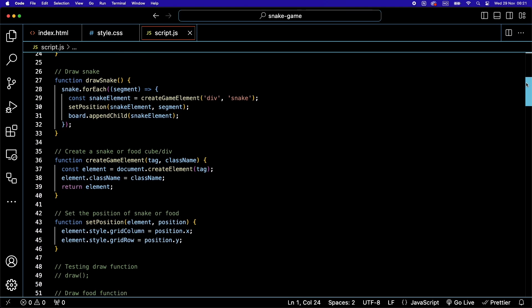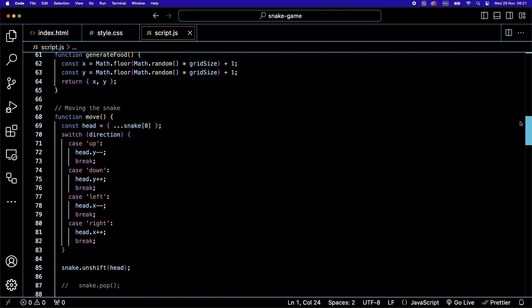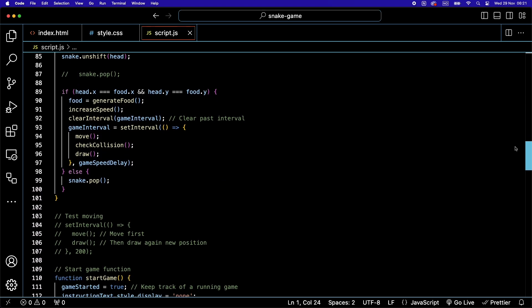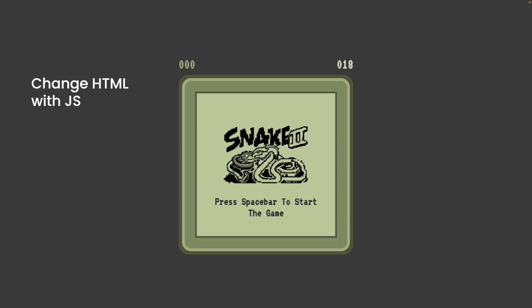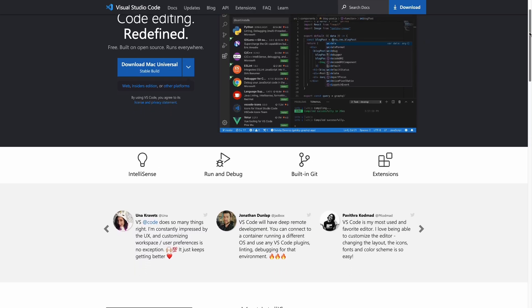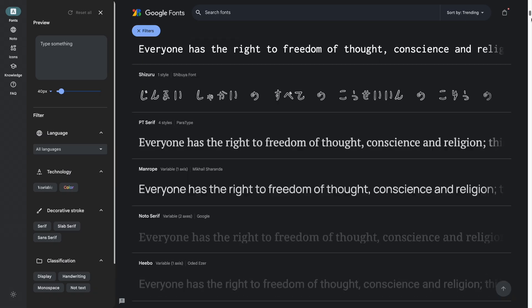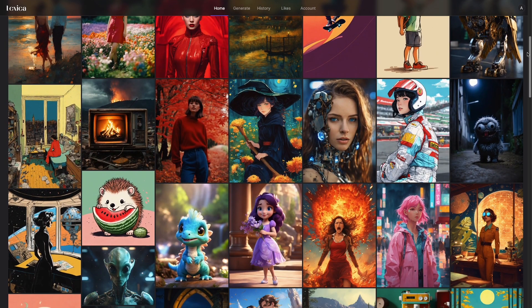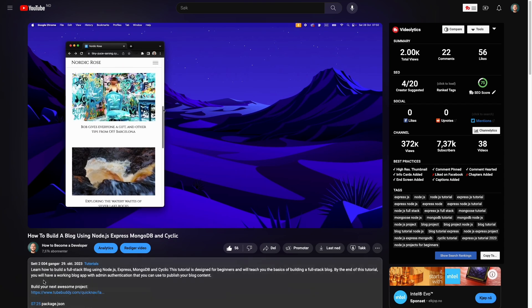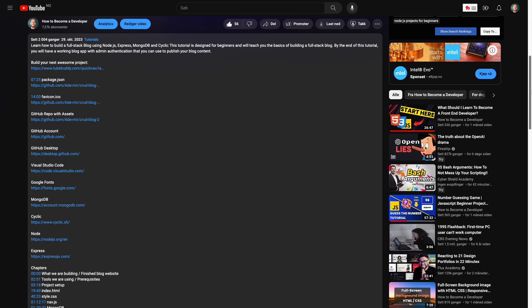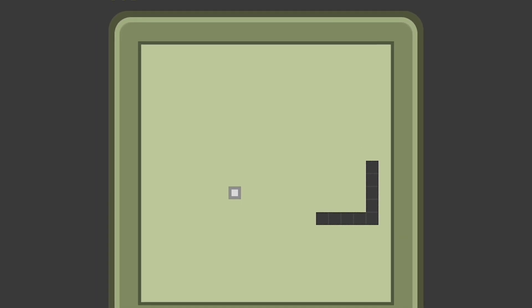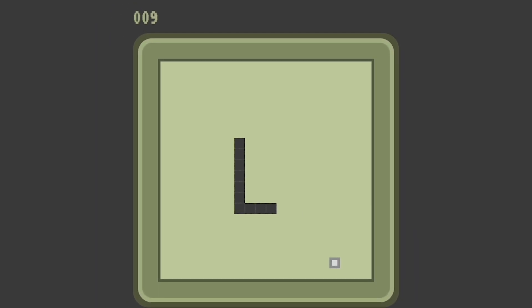This video is intended for beginners to JavaScript — I'll be explaining all the code we use to make this game. By the end you'll have learned to create and manipulate HTML elements using JavaScript, simple game logic and design. We'll be using VS Code as our editor, Google Fonts for our retro font, and an AI generated image for our snake game logo. You can find the deployed game and GitHub repo in the description below. Let's get started.